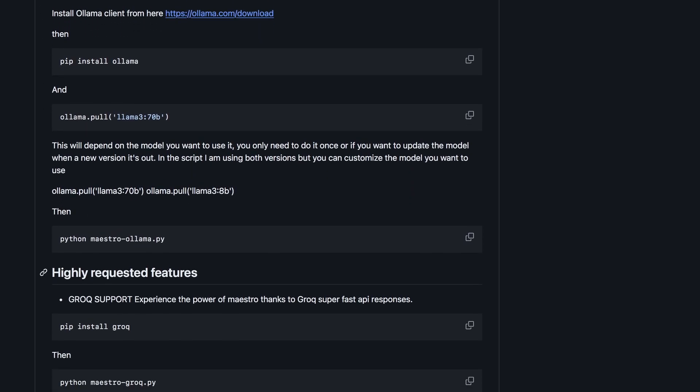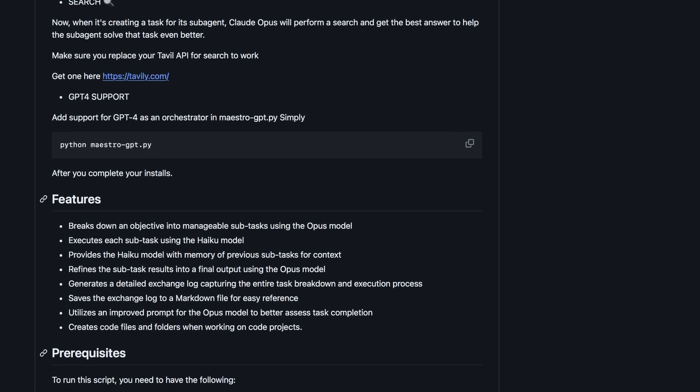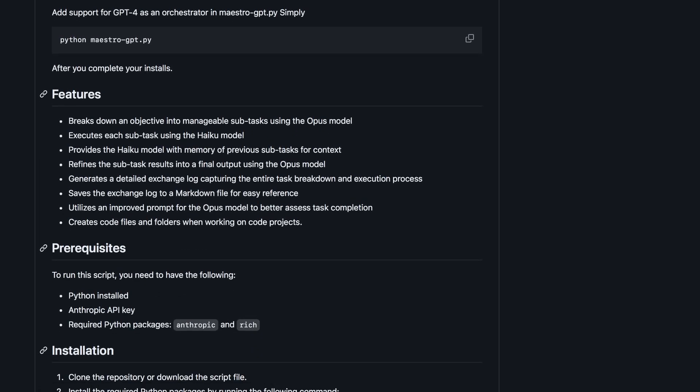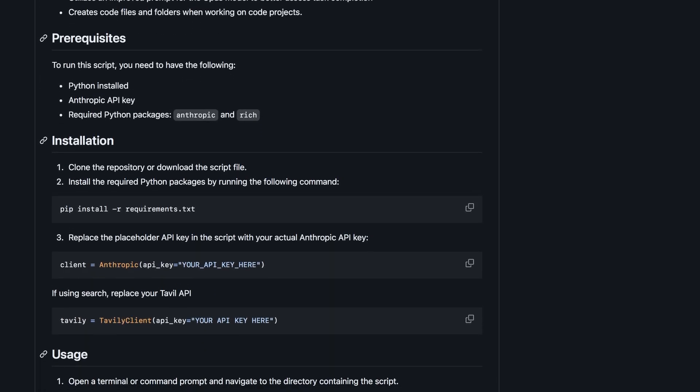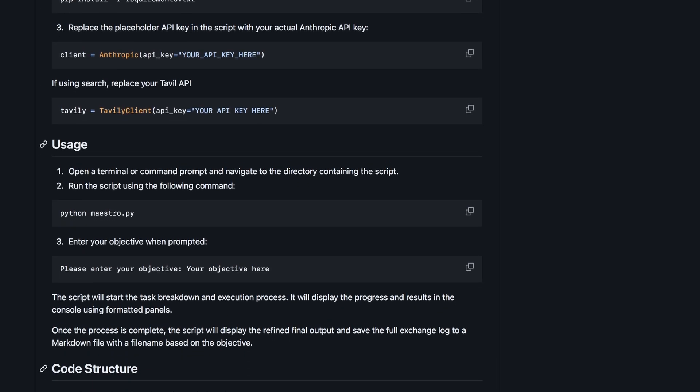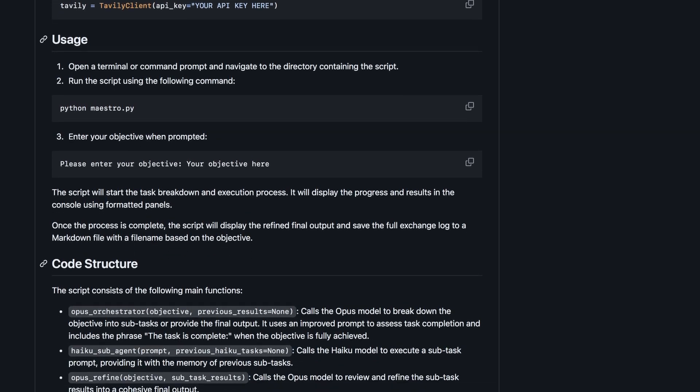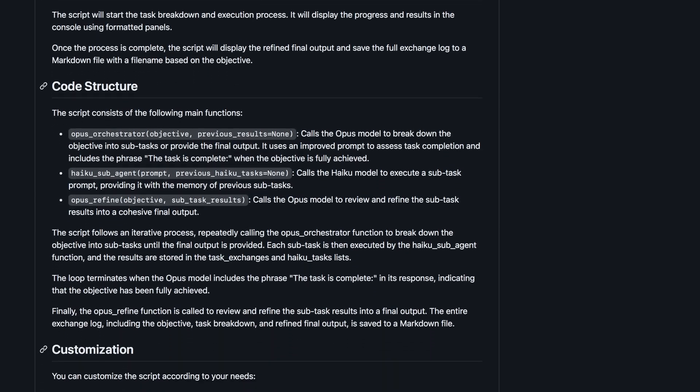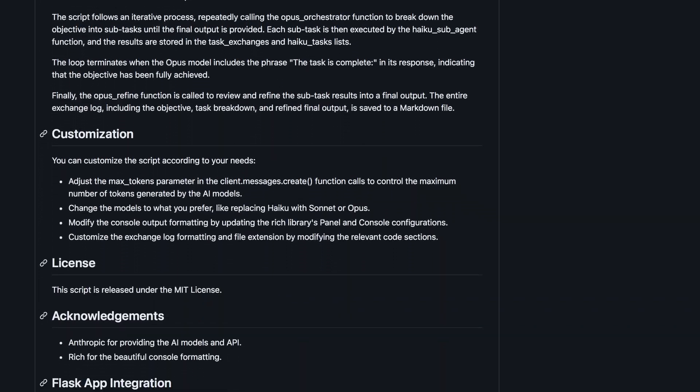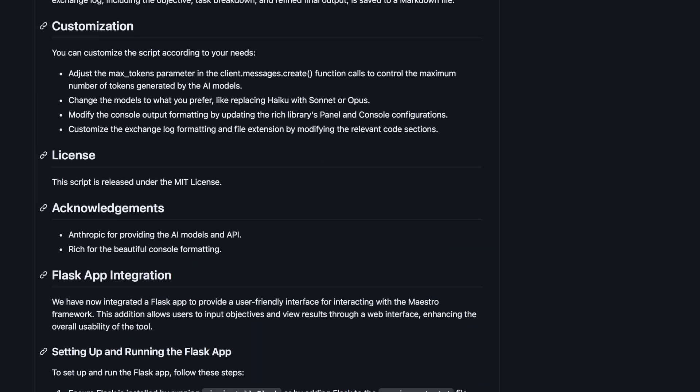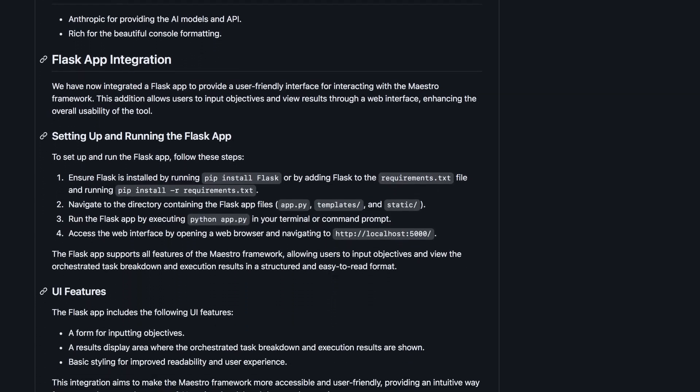After something is generated, you cannot ask it to make amendments, because it only allows you to generate the application once. If you want more features, you either have to make the changes yourself or start from scratch, which is quite a hassle.